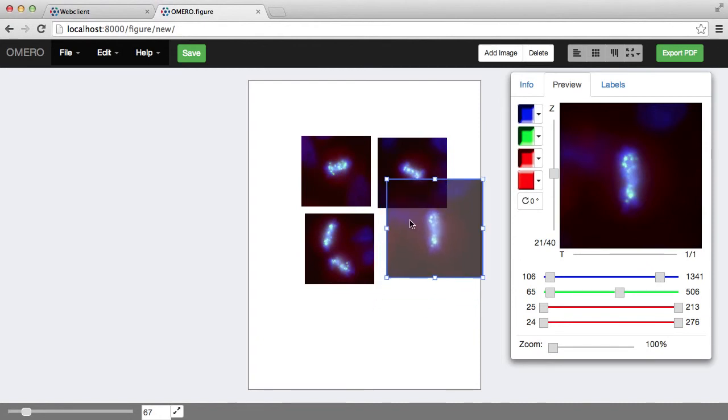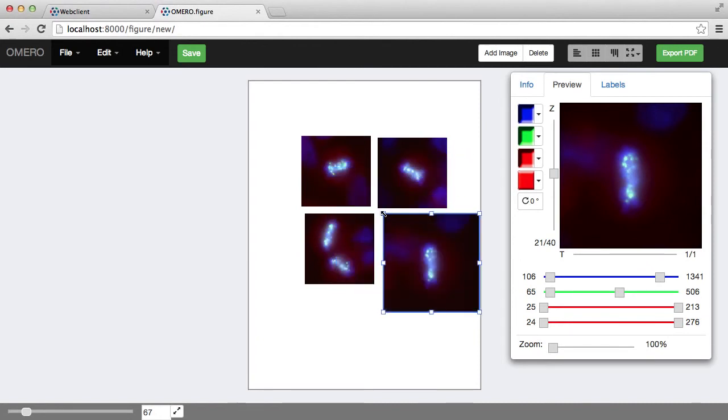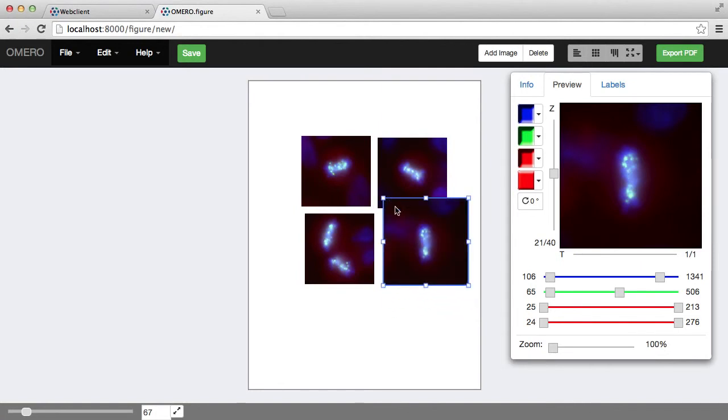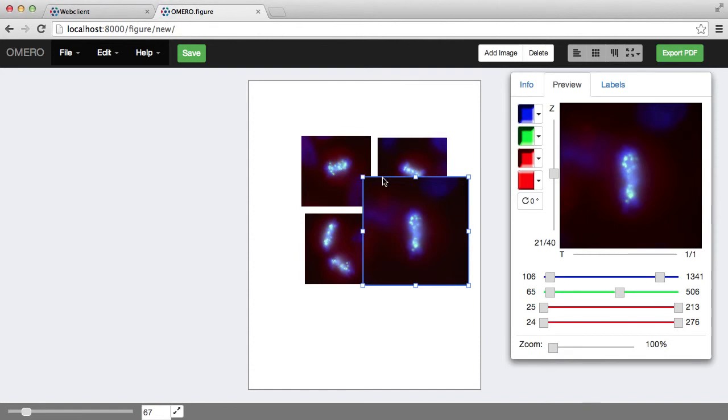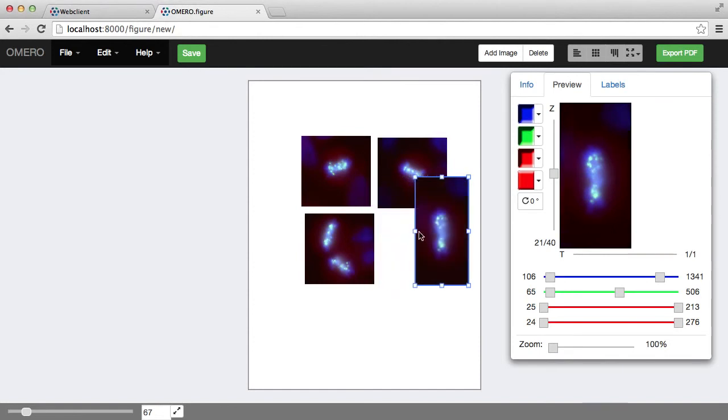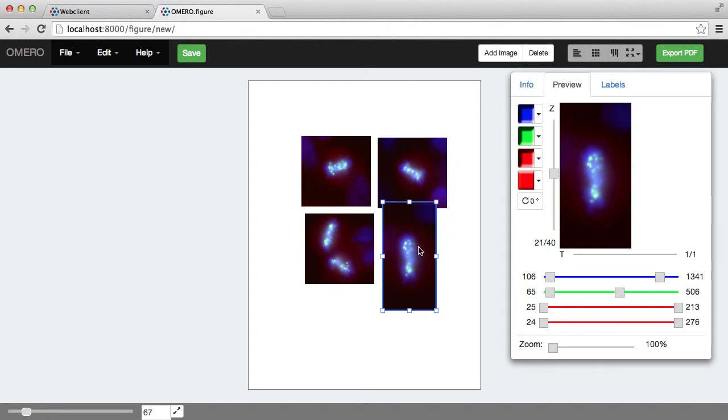So the images can be moved and resized. The aspect ratio will always stay the same if I drag by corners, or I can use the side ones there if I really want to squash an image.